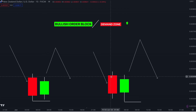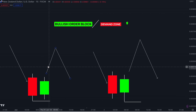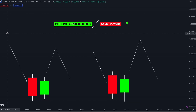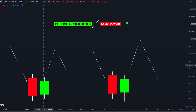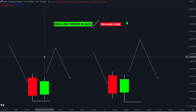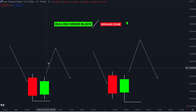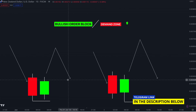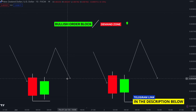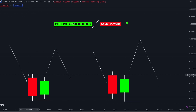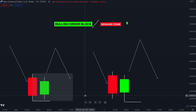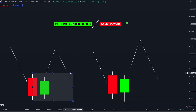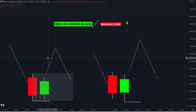Don't get confused when you draw your order blocks. The first thing you're going to do is identify the last bearish candlestick before the bullish candlestick. Also, you have to make sure that there is an up move before you can see this as your point of interest to go long. To draw an order block or demand zone in this pattern, you will start from the high to the low.